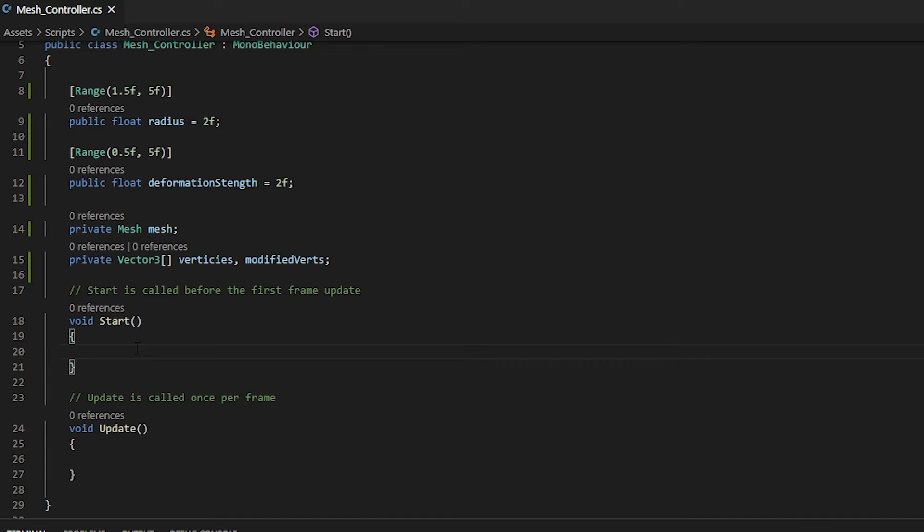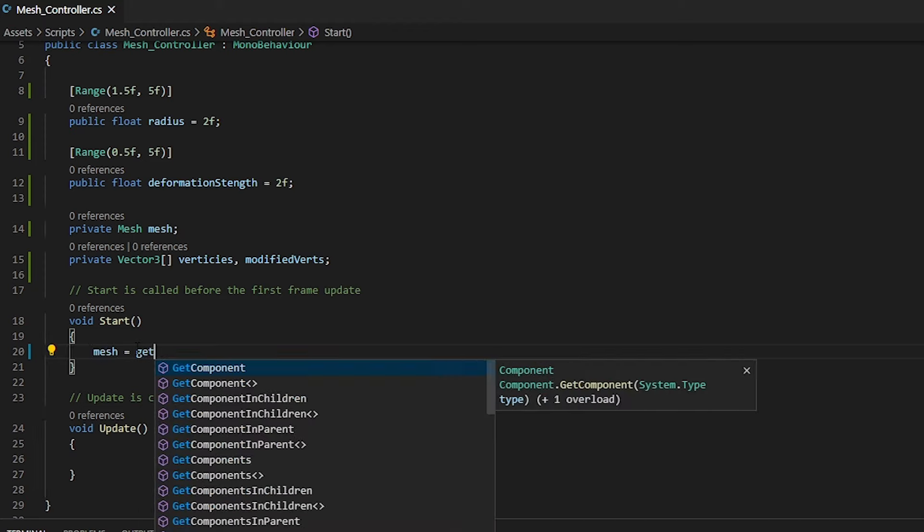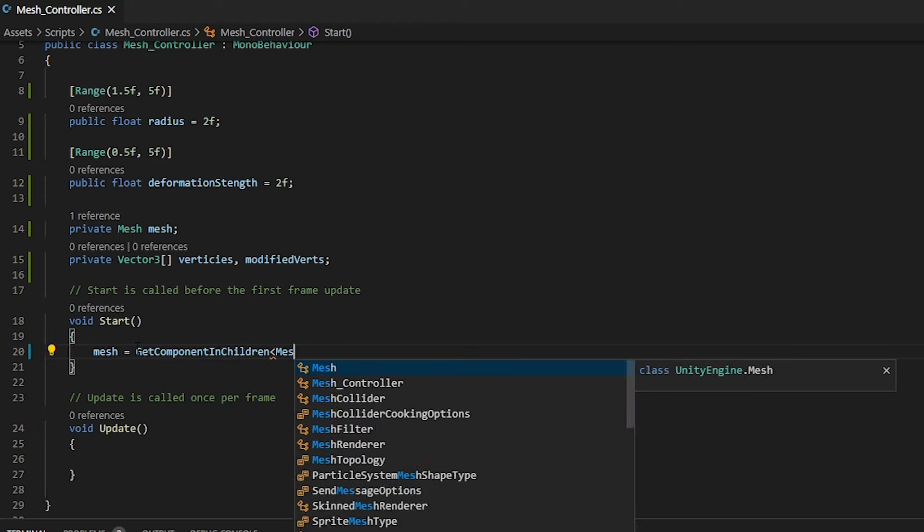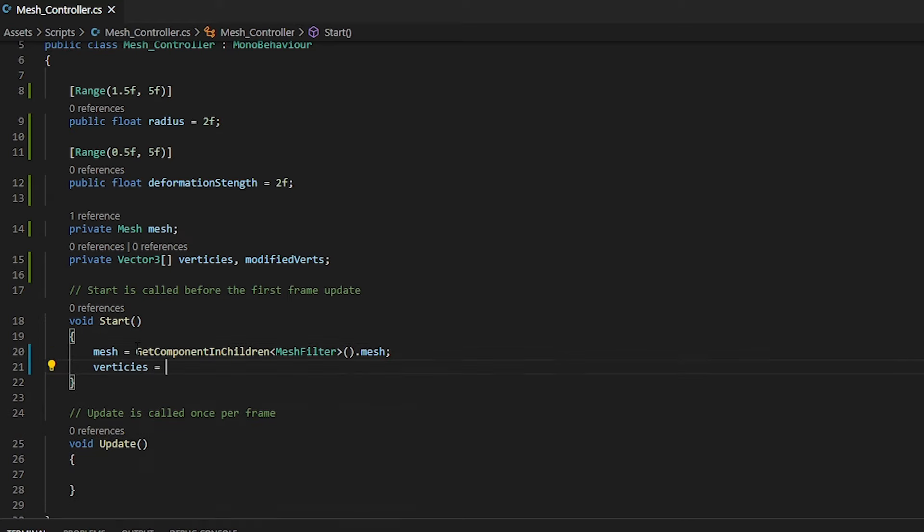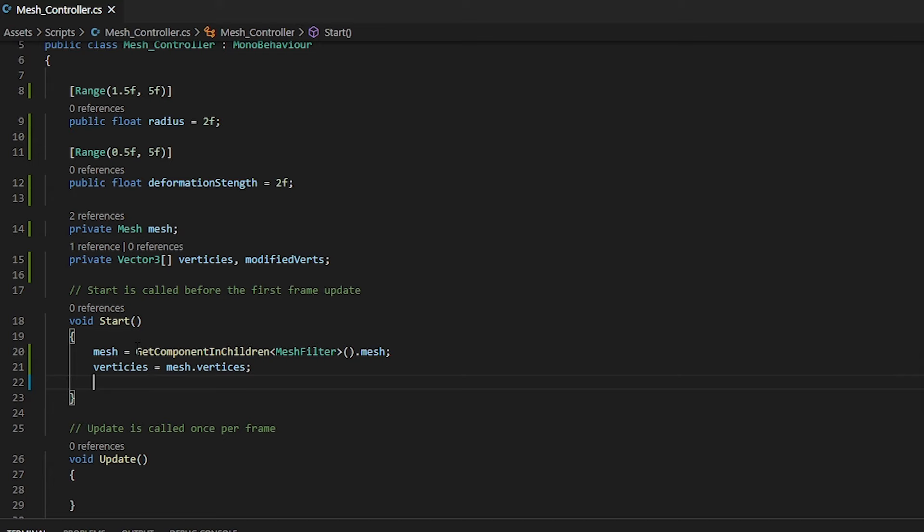Now within the start function, we want to get and assign our mesh from our mesh filter. So we can do mesh equals getComponentInChildrenMeshFilter.mesh. Now that we've assigned our mesh, we need to assign our vertices and we want a modified vert which is what we will be applying. If you're wondering why we have the vertices and the modified vertices, that is so we can easily reset our mesh to its original vertices.